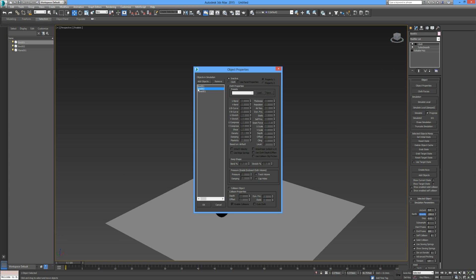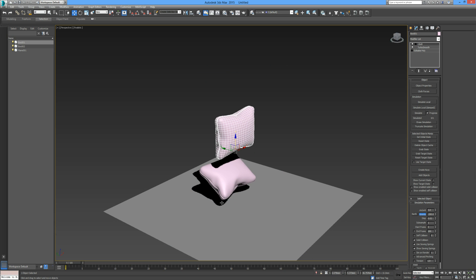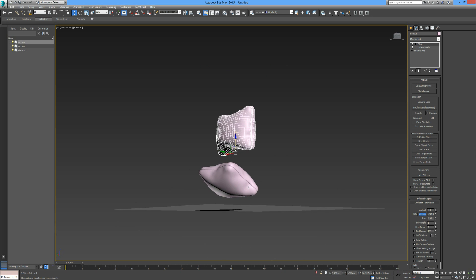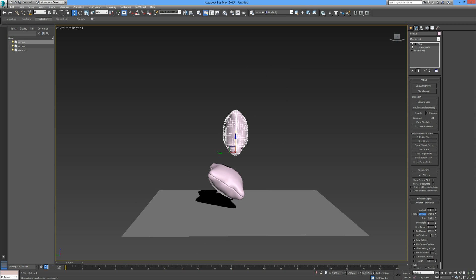I'm going to go back into the cloth object properties, add an object. This is box two, and we're going to use box two as another collision object. We'll see an additional effect as the top cushion hits off the bottom cushion.